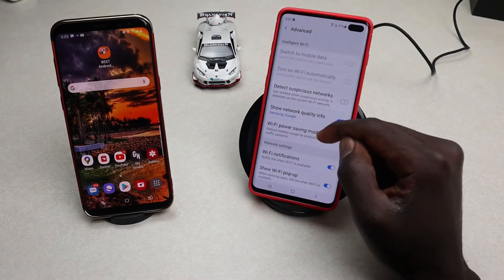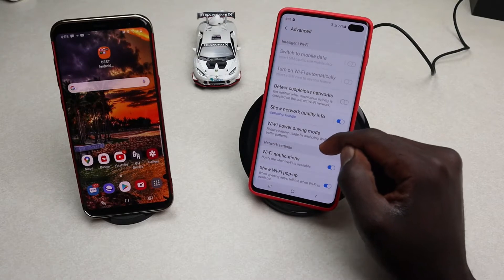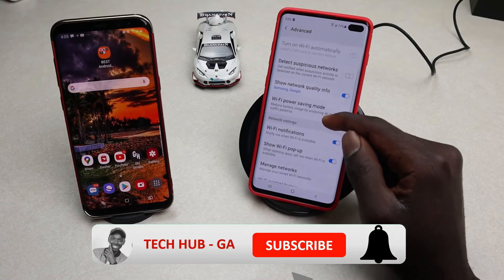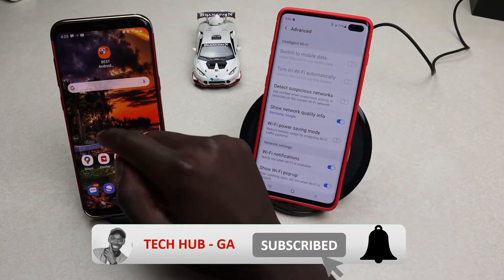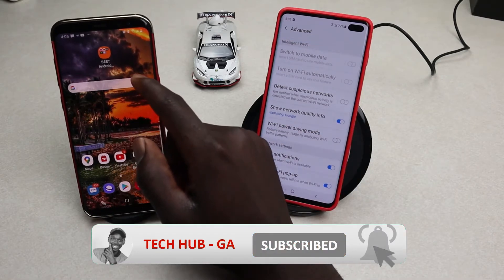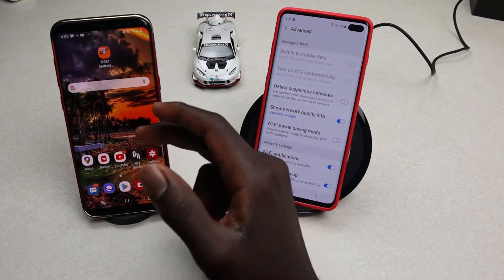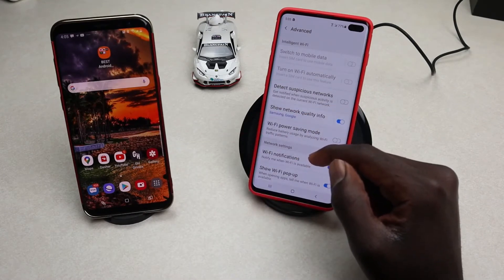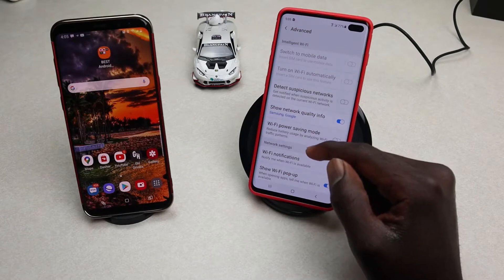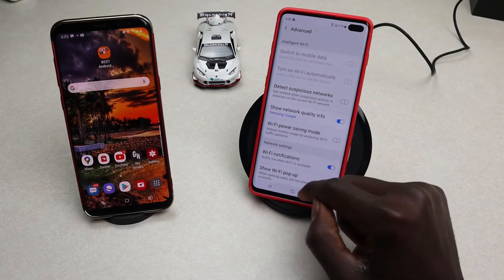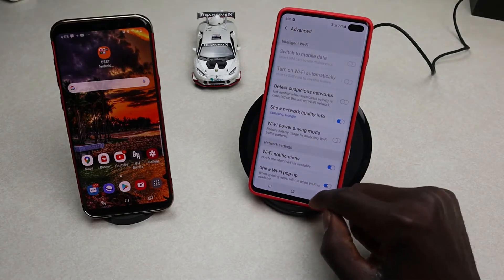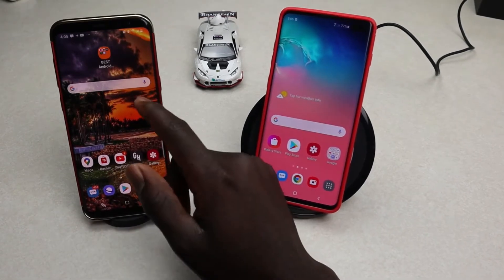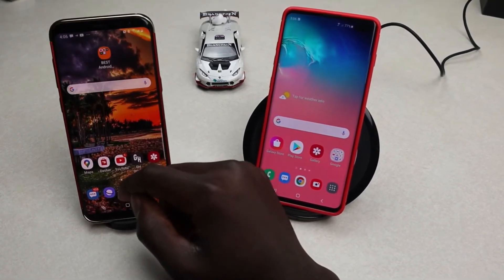A couple of things to note with Wi-Fi Direct: there is no need to connect to Wi-Fi or any kind of network or hotspot. With Wi-Fi Direct you can share files from one device to the other, print documents on wireless printers, sync files between devices, and also cast your screen.